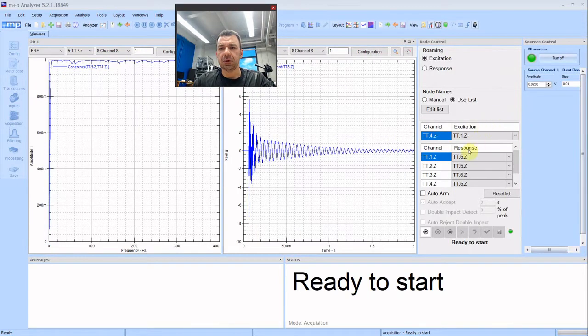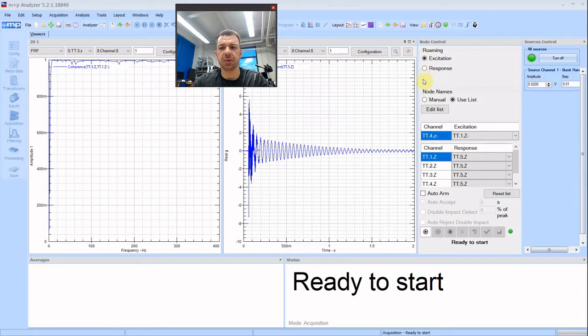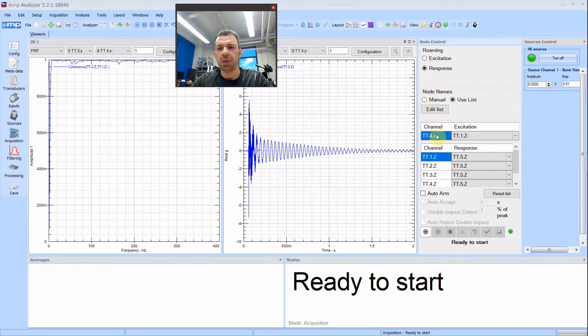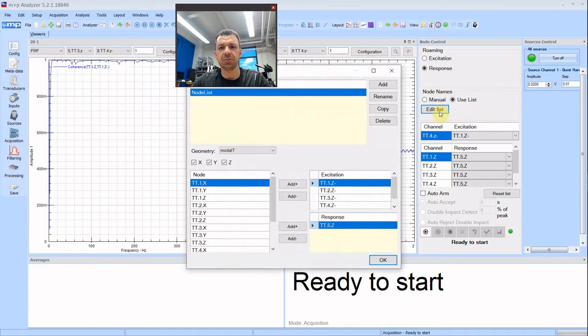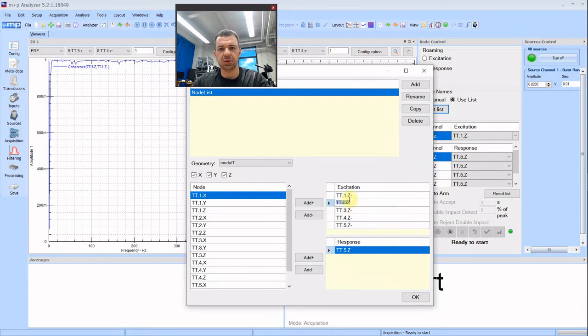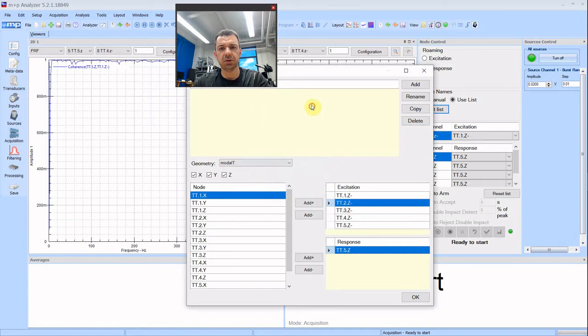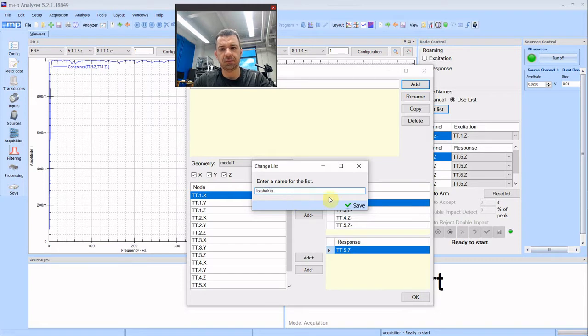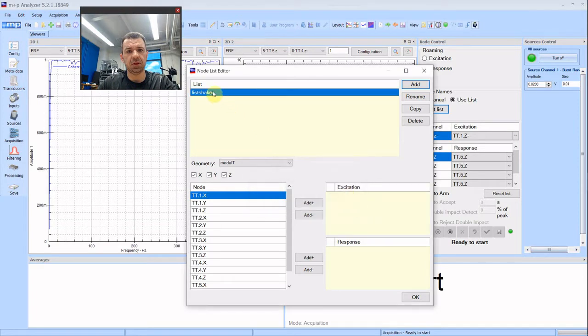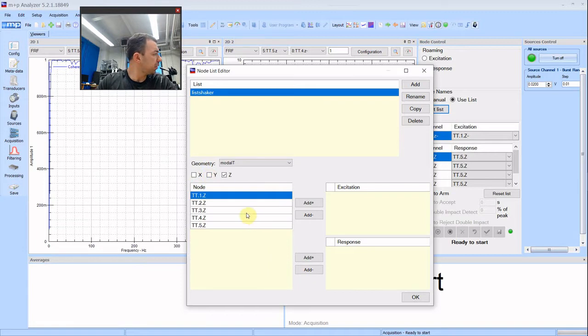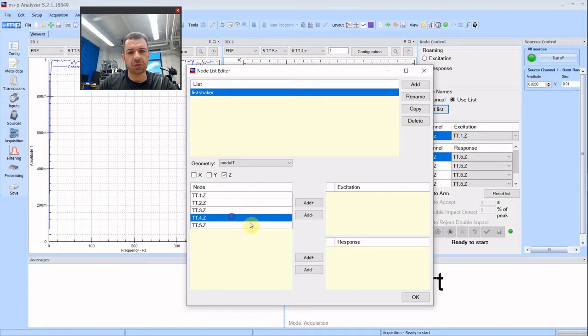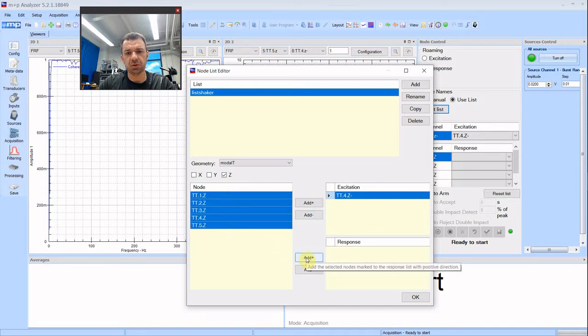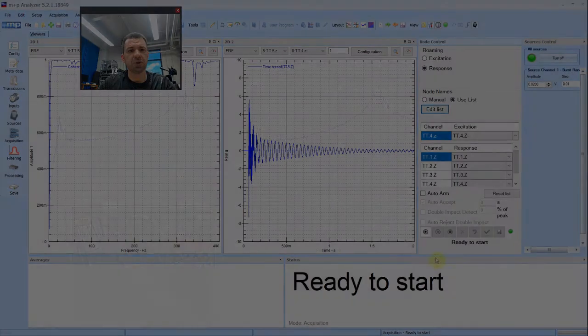Now let's see what happens here. This time the response is roaming. The location of the sensors is around the structure and we are exciting only at one spot. And we need to edit the list because it no longer represents our setup. We will delete the node list. Let's do list shaker. Excitation happens at 0.4 at minus and the response is at all of the nodes with plus sign. This is it. Now we are ready to start.